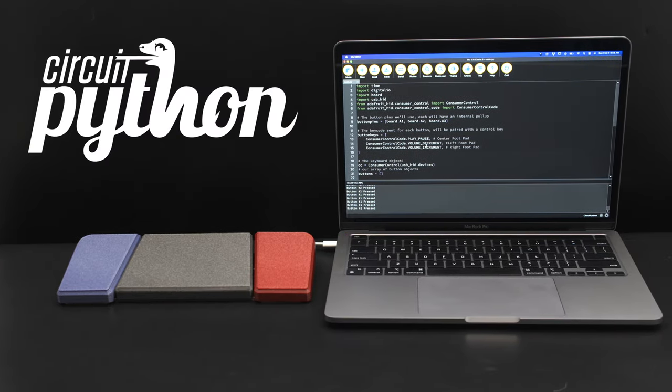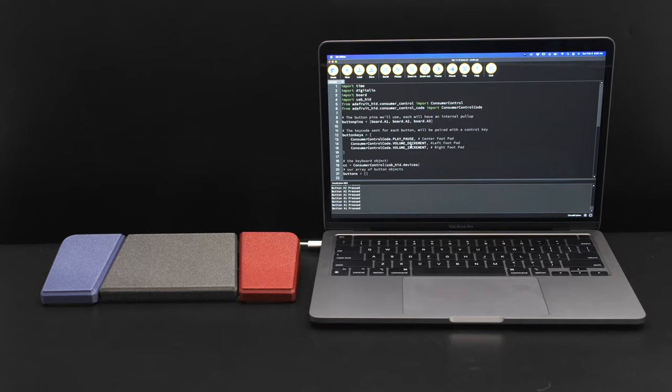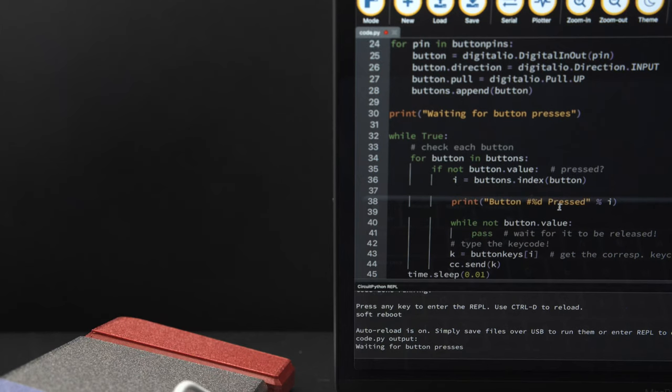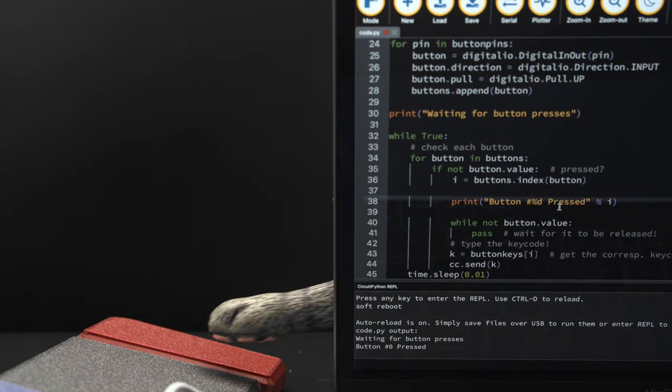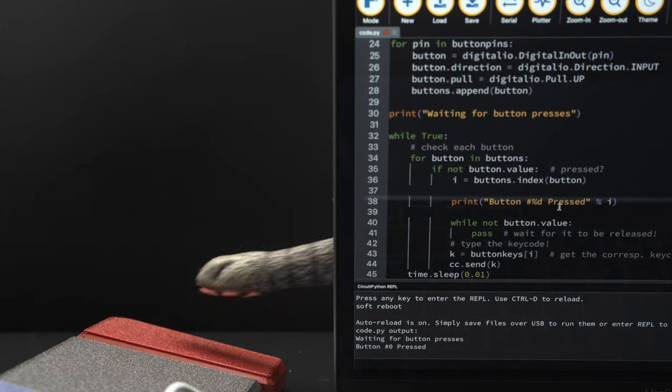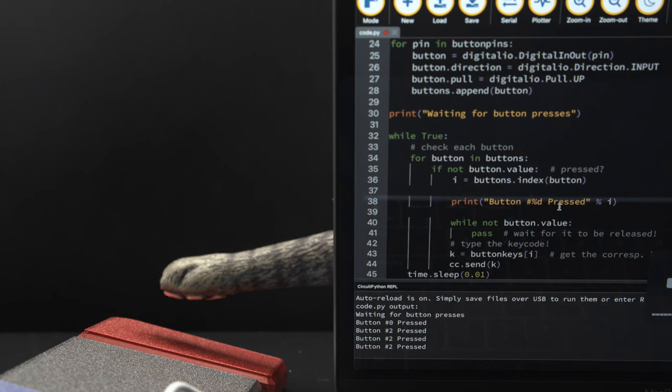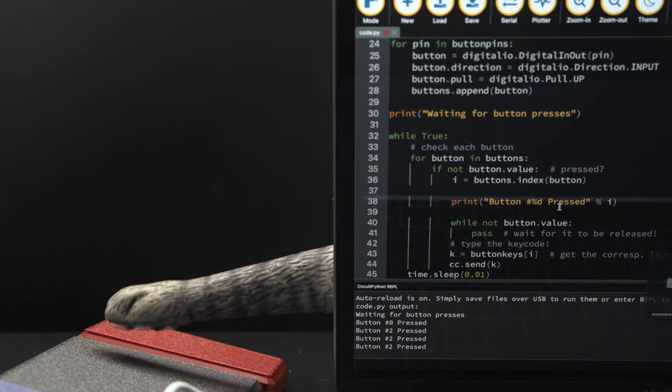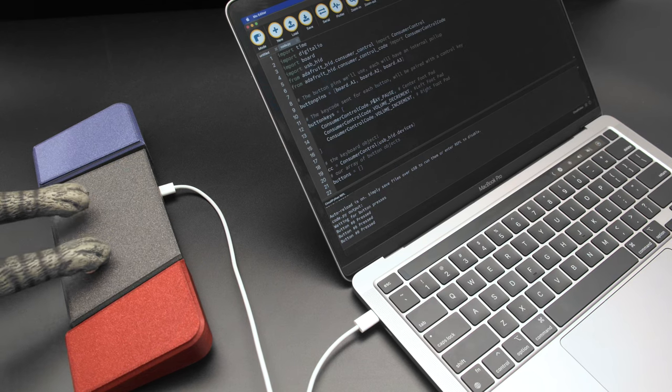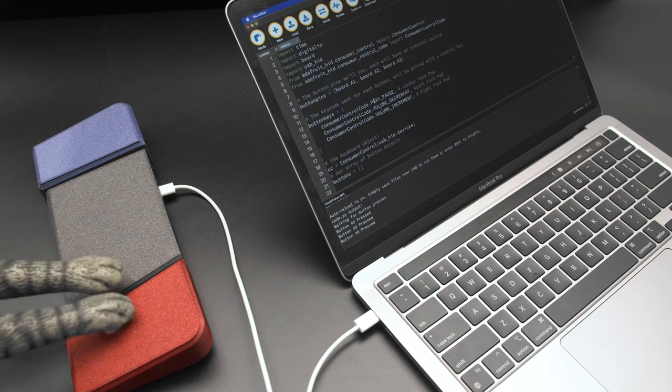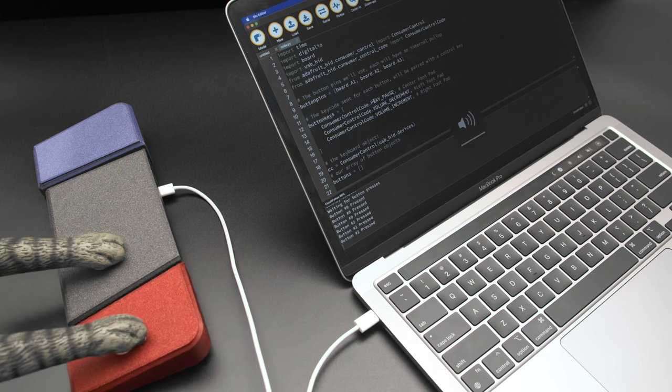CircuitPython makes USB HID projects really easy to put together. You can customize the keycodes and set up different keyboard shortcuts or media controls like play, pause, and volume. The demo code is easily customizable for beginners and there's lots of example projects to get you started.